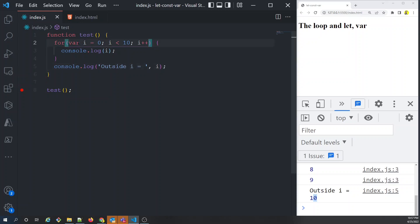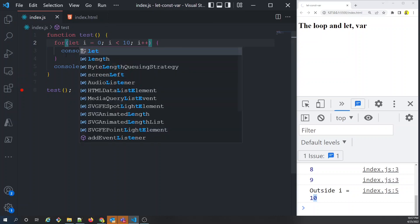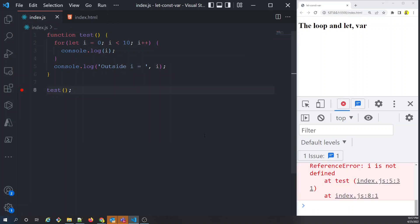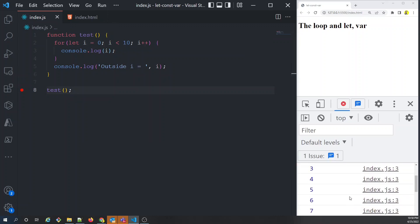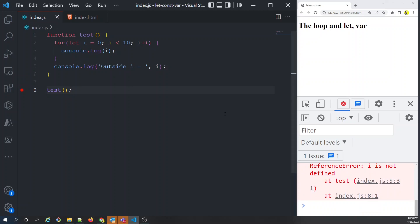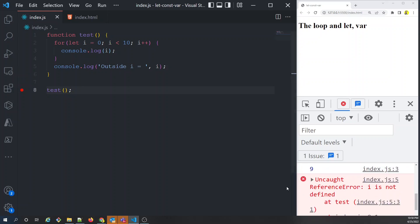Now if we change var to let, what happens? Running the program again prints 0 to 9 as before, but when trying to print i outside the loop, it throws an error — 'Uncaught ReferenceError' — because a variable declared with let is not function-scoped; it is block-scoped.